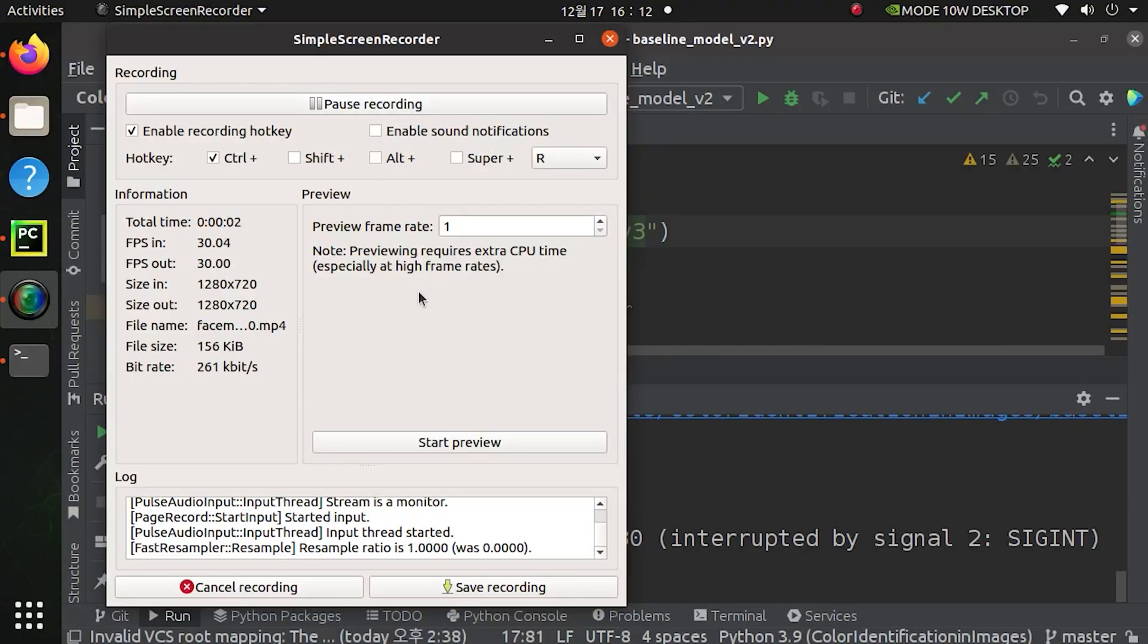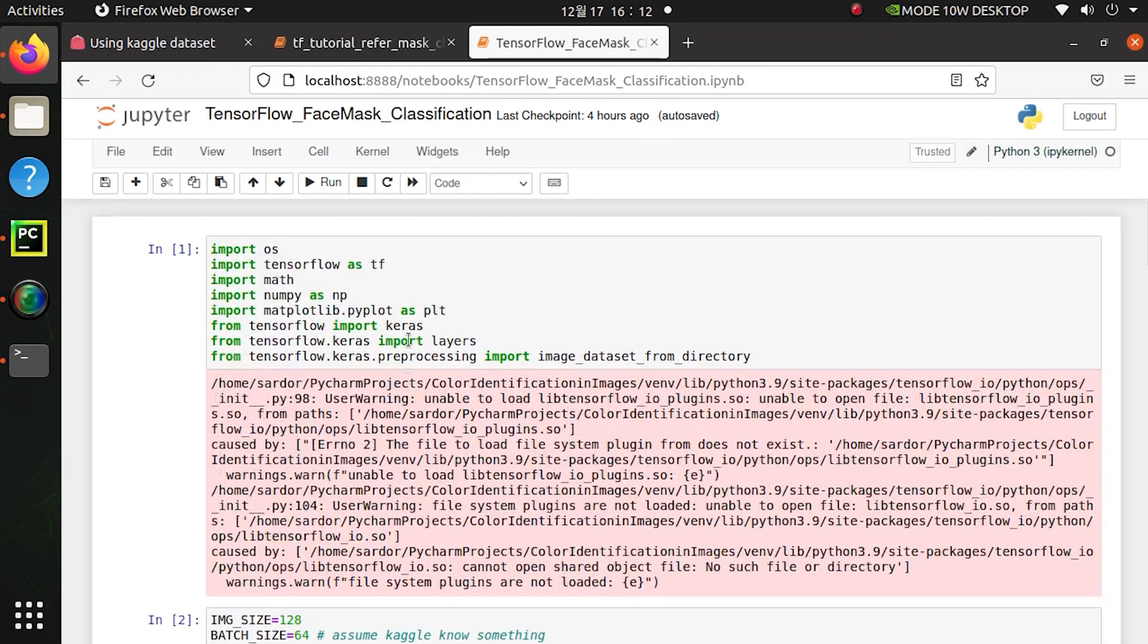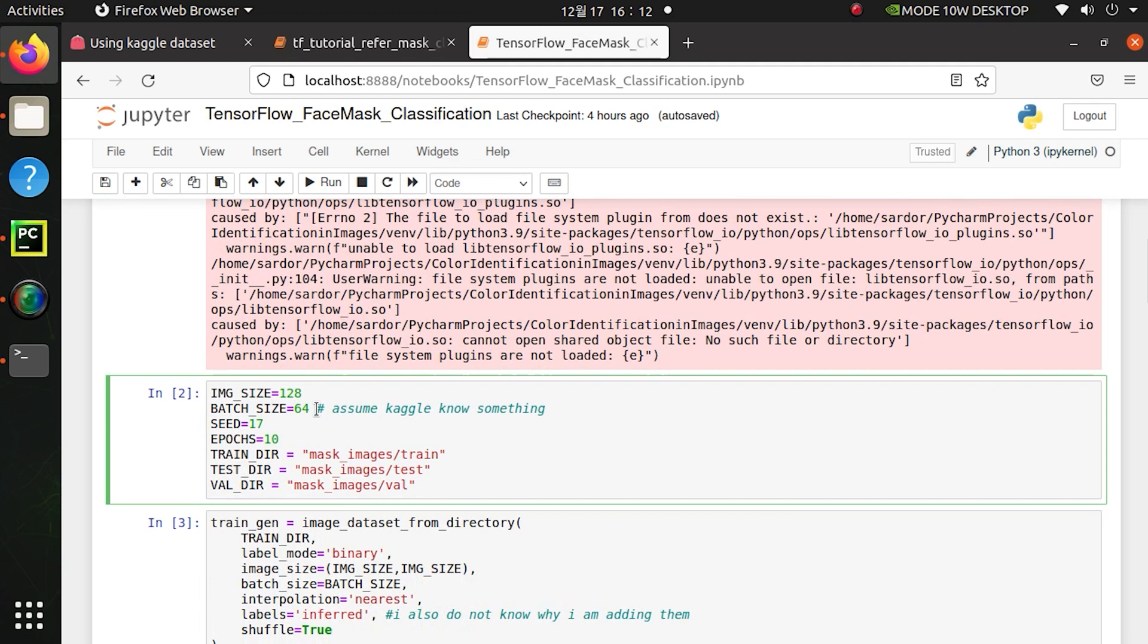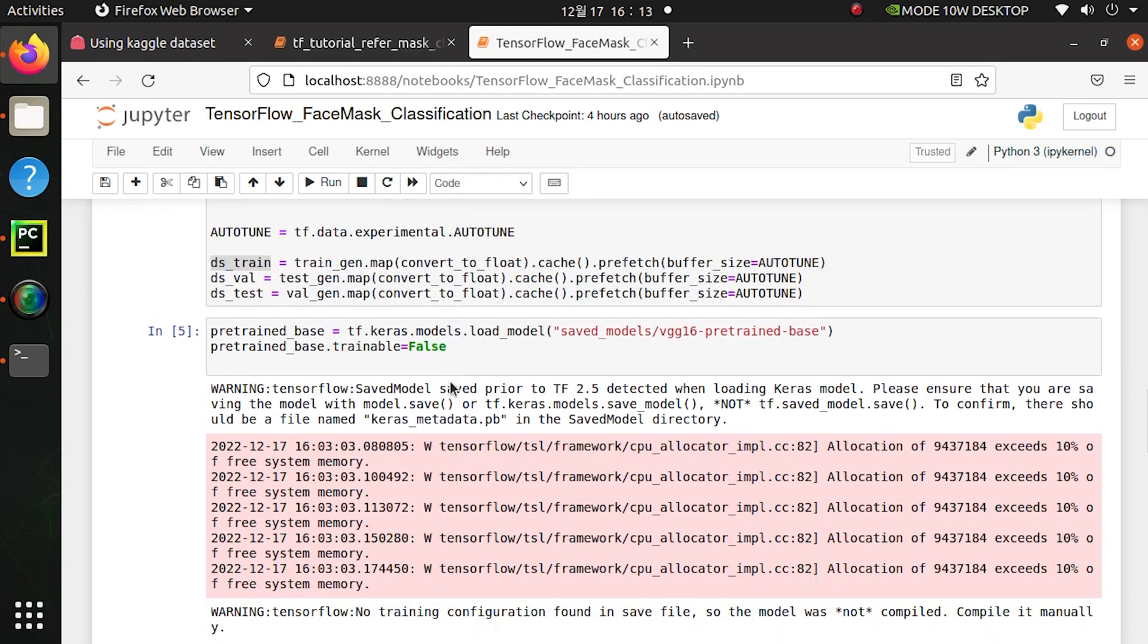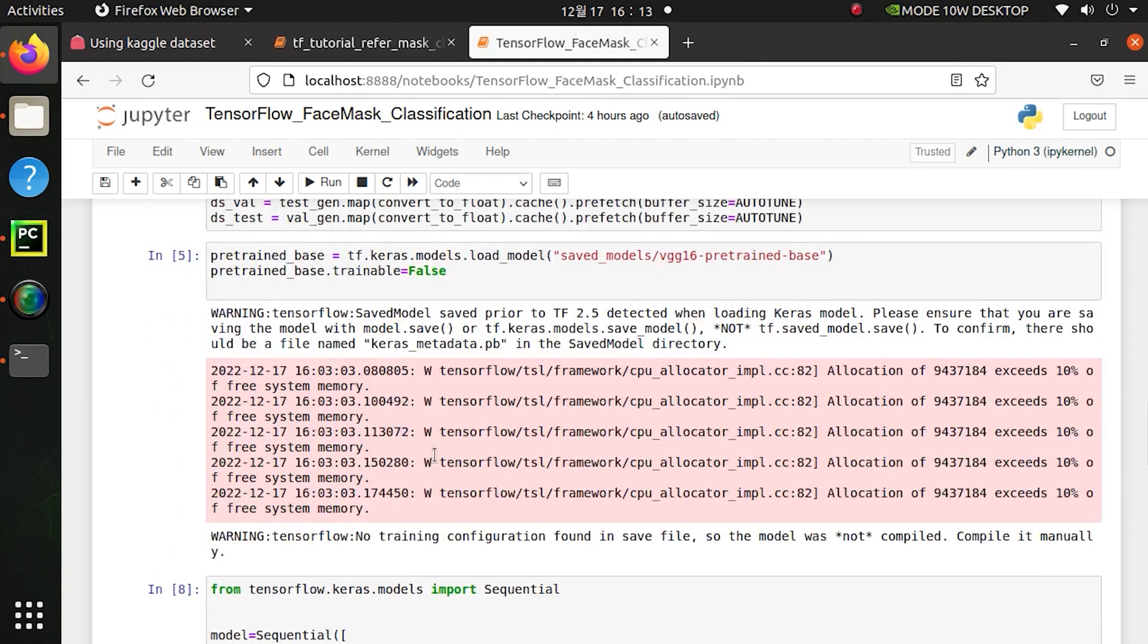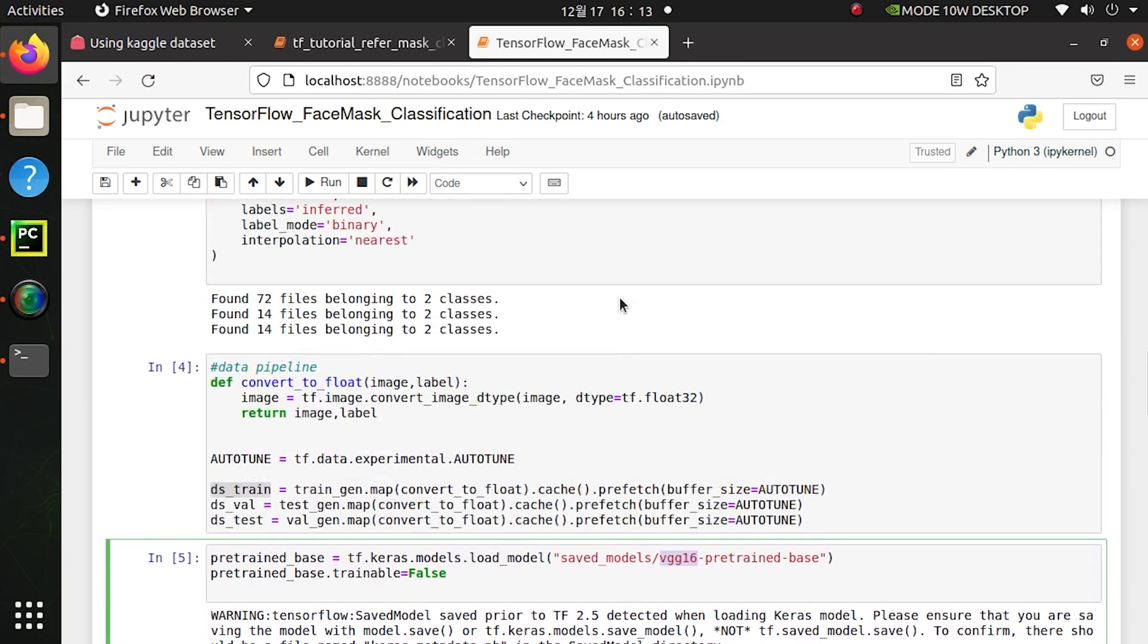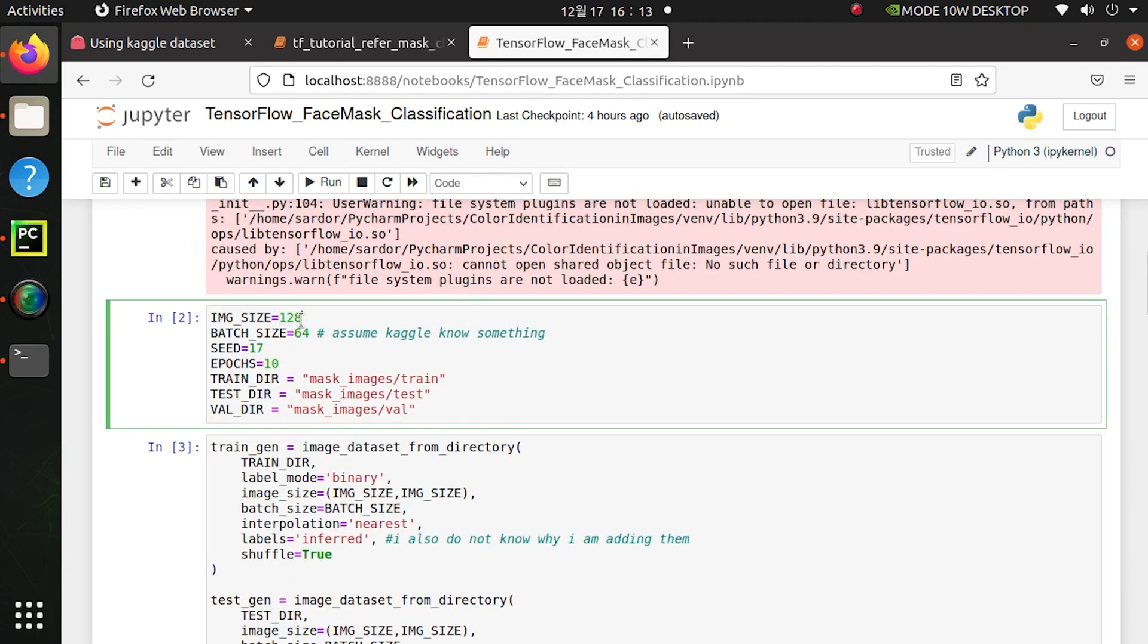So let's dive into our Jupyter notebook. Here in this Jupyter notebook I use TensorFlow framework and I set image size as 128. I'm not sure why I put 64, I put 128 for image size assuming that my pre-trained model VGG16 will require me to have the image size of 128 by 128.